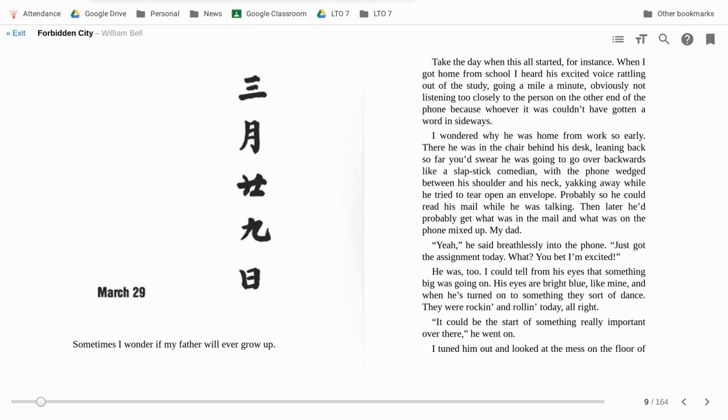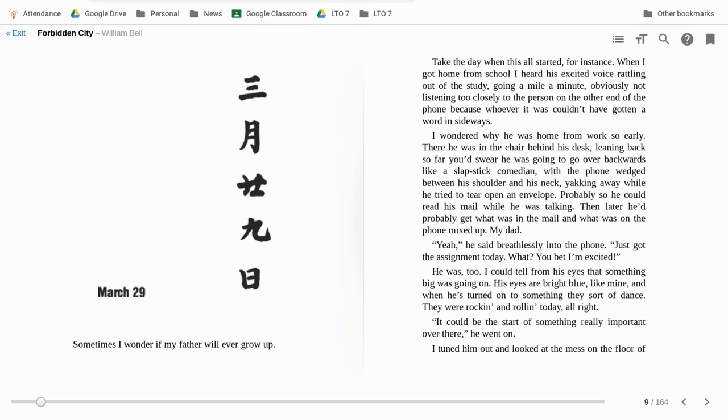My dad. Yeah, he said breathlessly into the phone. Just got the assignment today. What? You bet I'm excited. He was, too. I could tell from his eyes that something big was going on. His eyes were bright blue like mine, and when his turned on to something, they sort of danced. They were rockin' and rollin' today, alright. It could be the start of something really important over there, he went on.